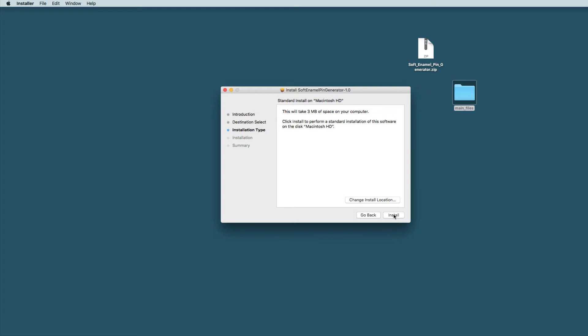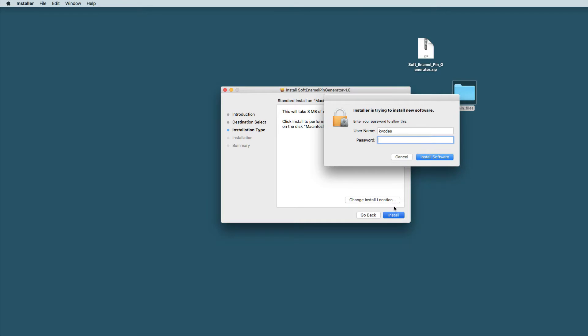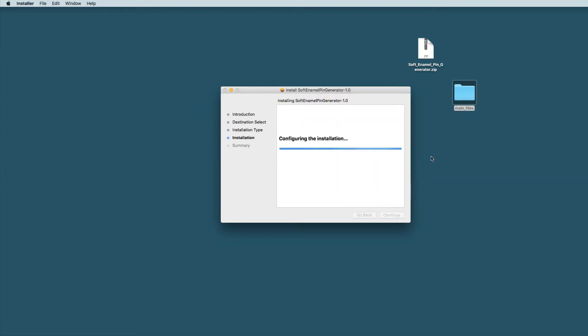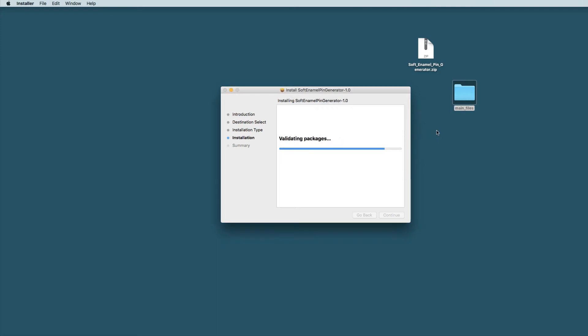So now let's click Next, then type your password to allow the installation and then click Install. If you're already running your Photoshop it will ask you to just restart it.